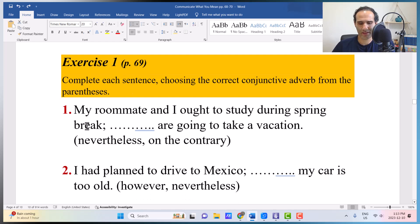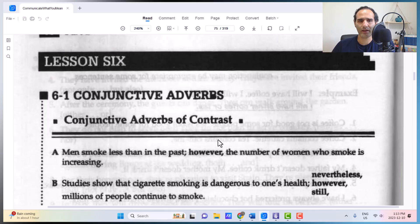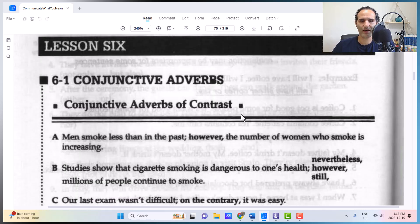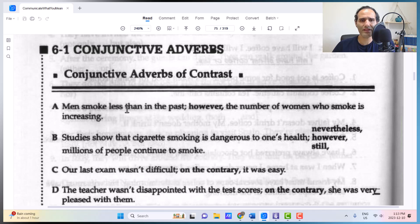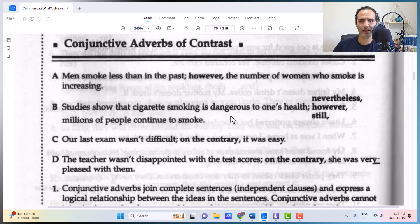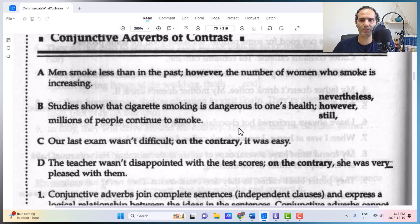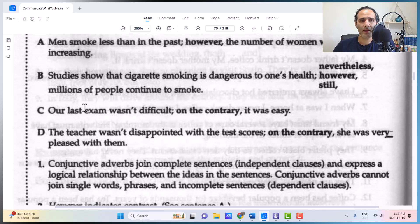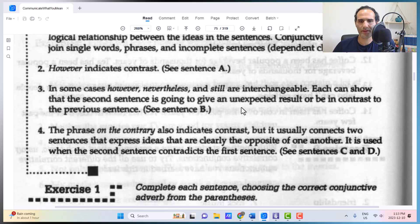Looking at the book on page 68: 'Men smoke less than in the past. However, the number of women who smoke is increasing.' 'Studies show that cigarette smoking is dangerous to one's health. Nevertheless, millions of people continue to smoke.' And: 'Our last exam wasn't difficult. On the contrary, it was easy' — easy and difficult being opposite ideas, so 'on the contrary' is a better choice there.